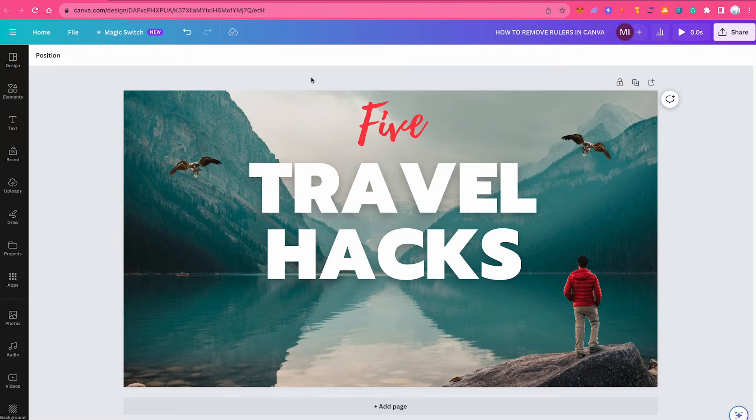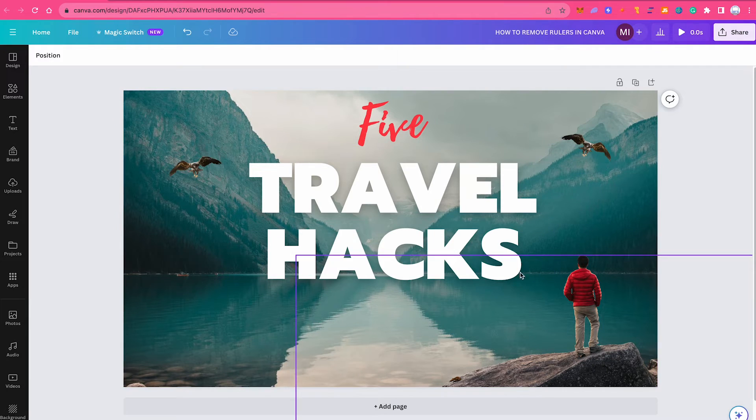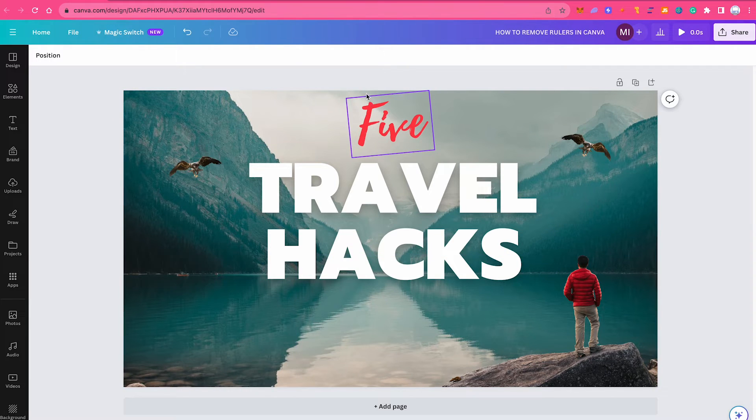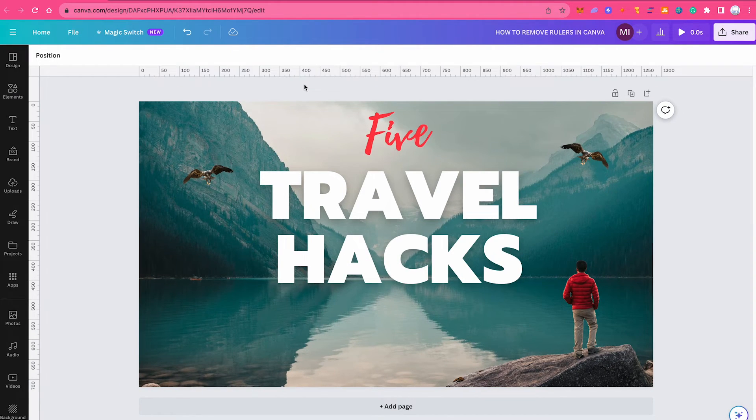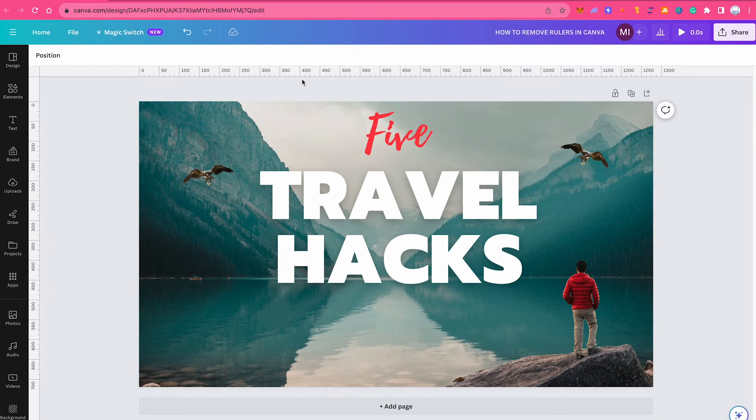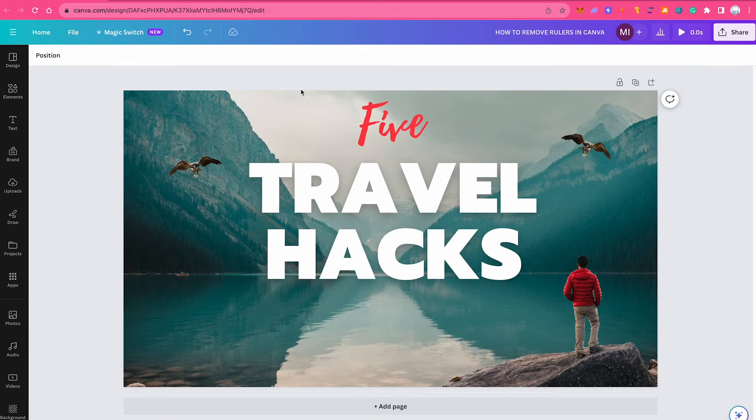There is also a shortcut to remove the display of rulers from your design and that is shift plus R. So on our design here, no rulers are showing, but once I press shift plus R on the keyboard, you will see that our rulers here now display again. So now to get rid of these rulers, you would simply press shift plus R again and the rulers are gone.